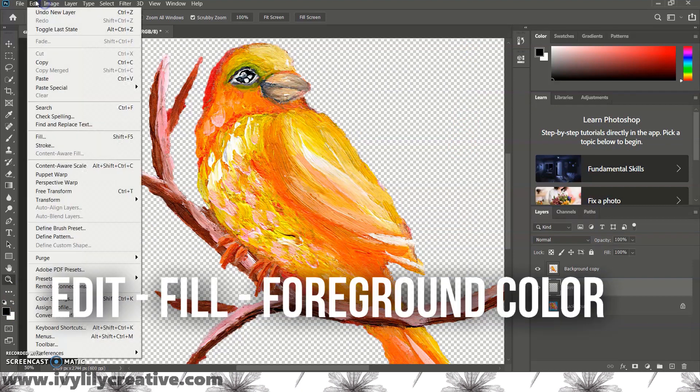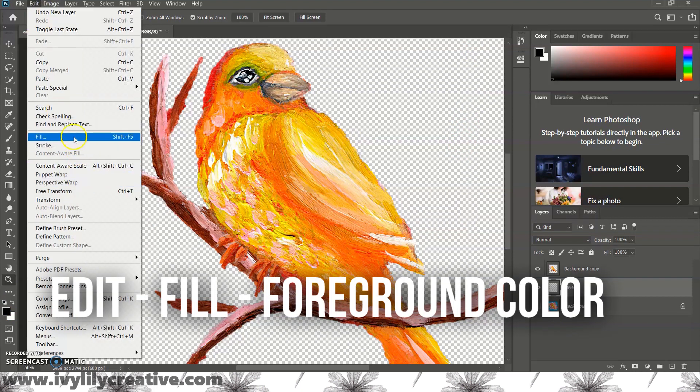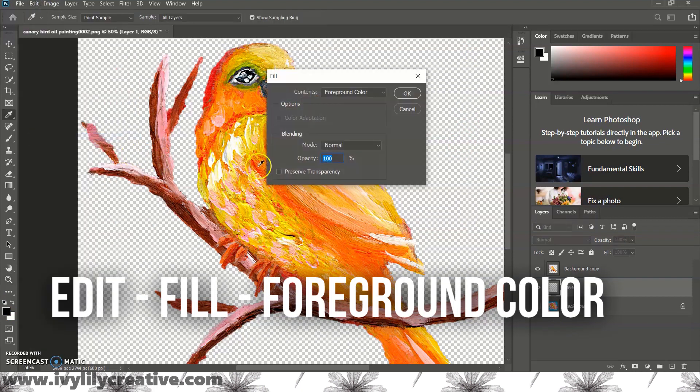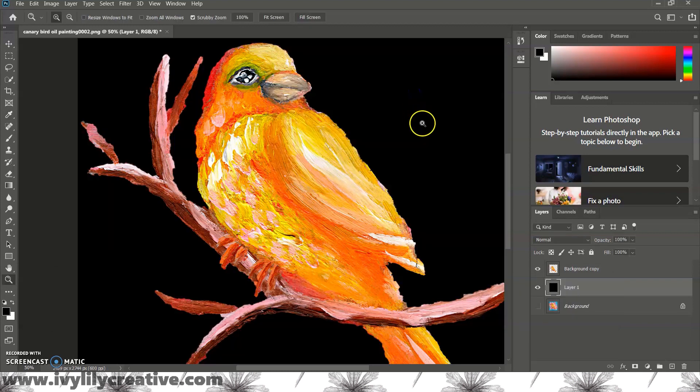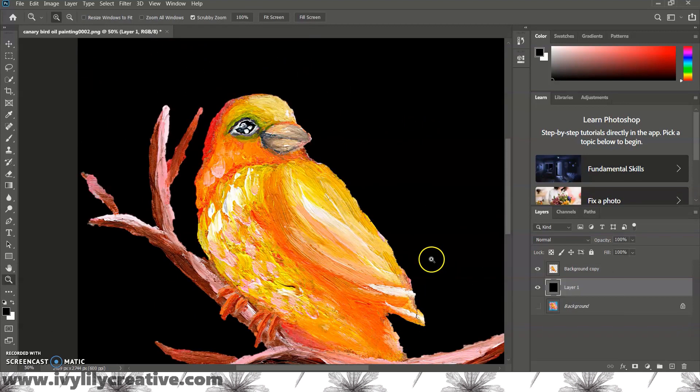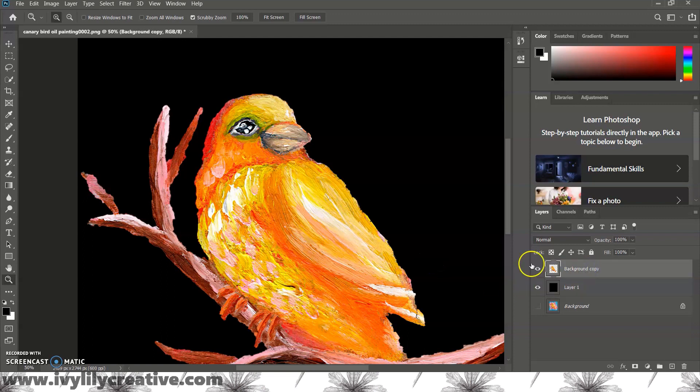Then go to edit, fill, foreground color. Now you can see the edges better and mine do not look good.